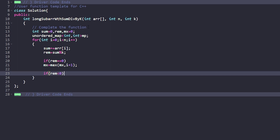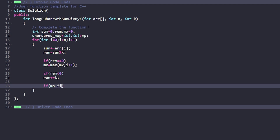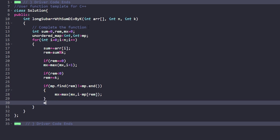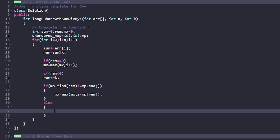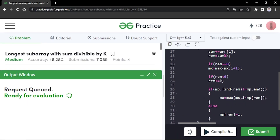Otherwise, if remainder is negative, we do remainder += K. Then we check: if map.find(remainder) != map.end() — meaning the remainder was seen before — we update mx = max(mx, i - map[remainder]). If the remainder is not yet in the map, we store map[remainder] = i for its first occurrence. Finally, after the full traversal, we return mx — the length of the longest subarray divisible by K.